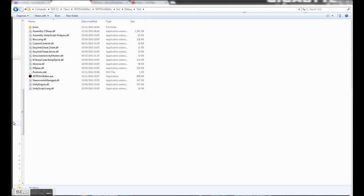Hey guys, Hal here. I'm going to introduce you to the XML editor that's coming out for 7 Days to Die soon, A10. What you need to do is go and grab a copy from the forum, download it, extract it, and you'll see this.